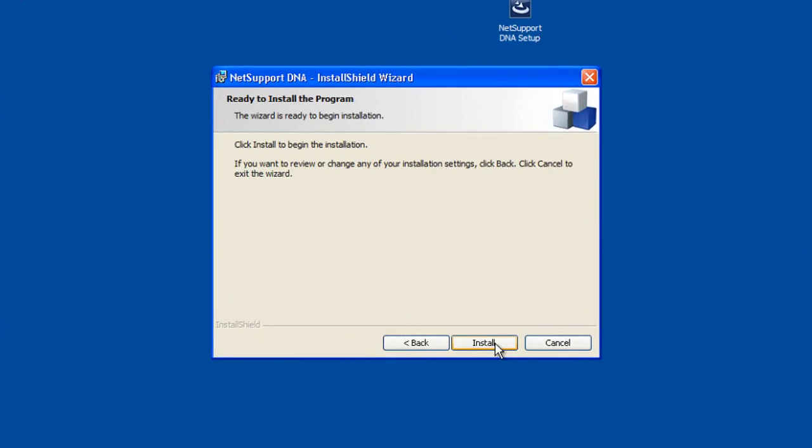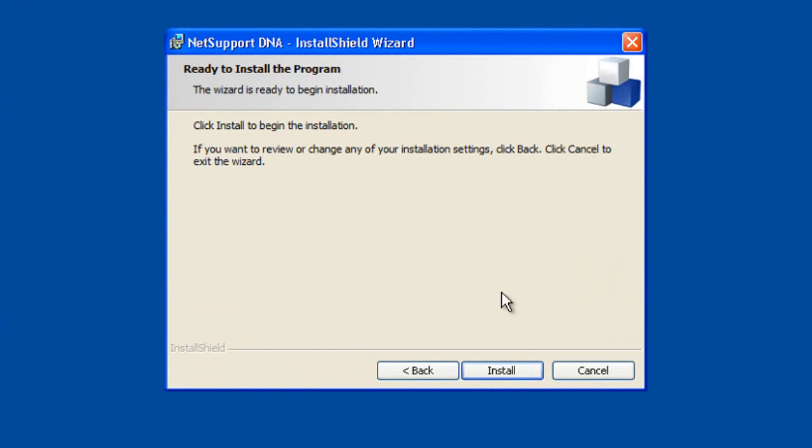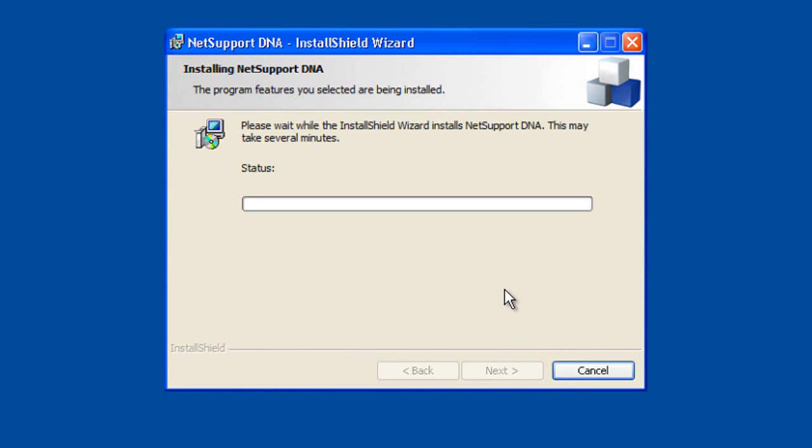So let's click next and we'll see that it's going to walk us through the process of checking our system, making sure we have available space for our installation, and then we can specify and pick the components we wish to install.